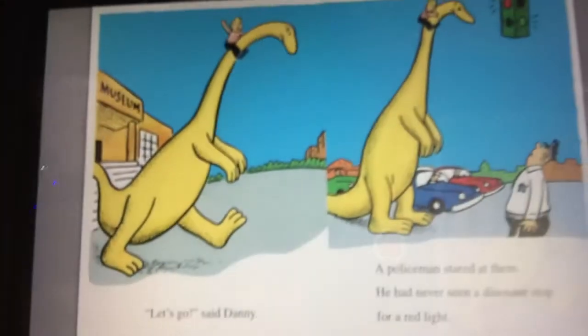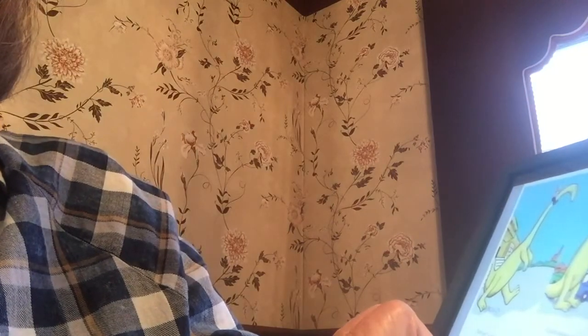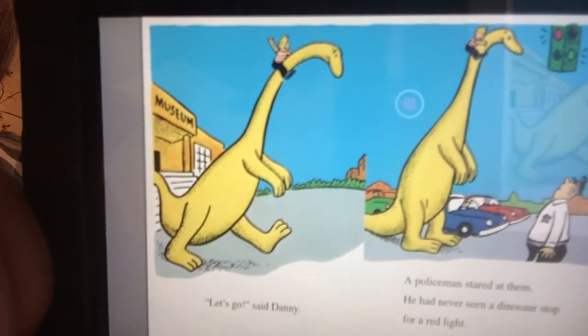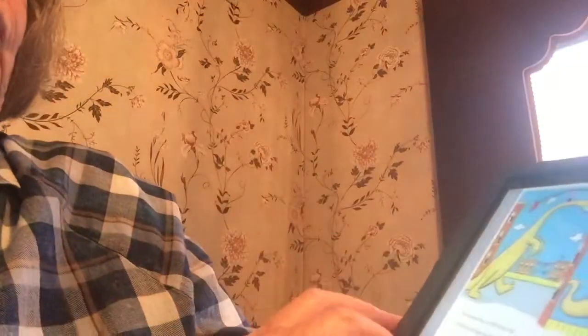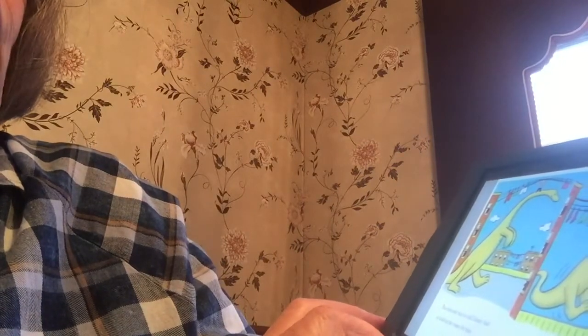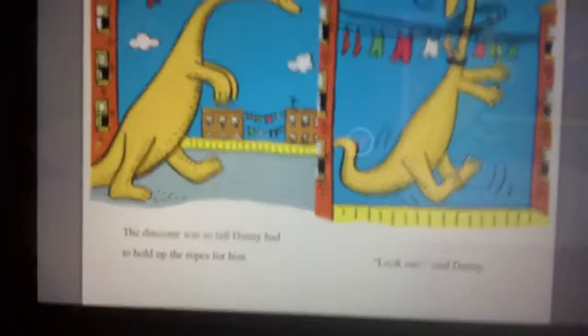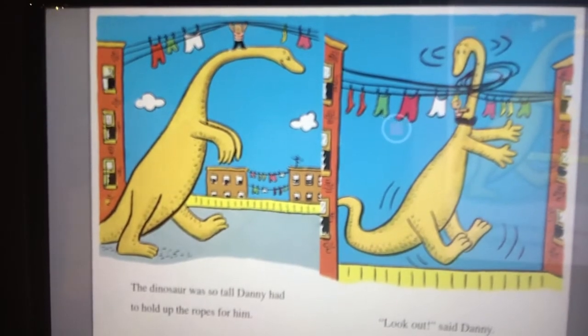Look at that. Look how tall he is. Let's go, said Danny. A policeman stared at them — he had never seen a dinosaur stop for a red light. But what happened here? The dinosaur was so tall, Danny had to hold up the ropes for him to get under. Look out, said Danny. The dinosaur's head got all tangled up with that rope.